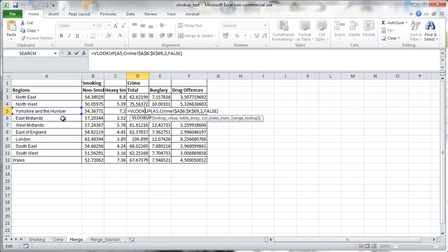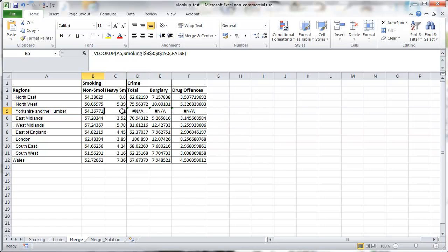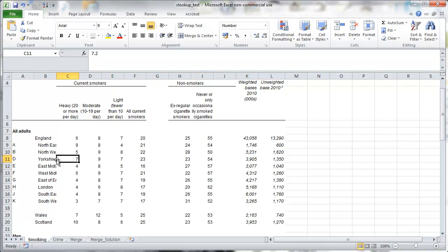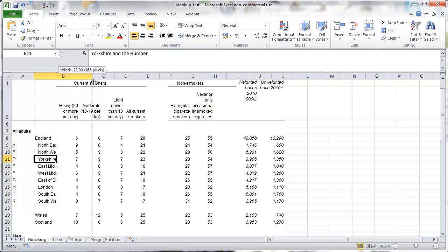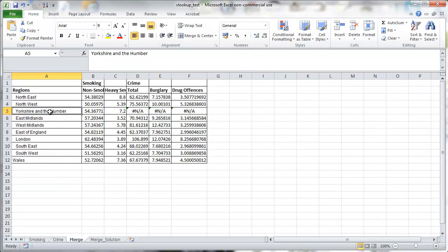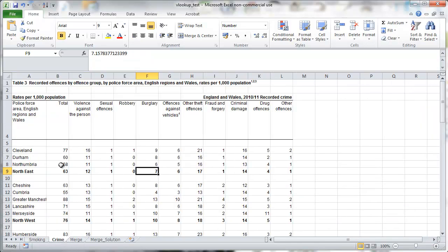And we have all the data but for one. Just the Yorkshire and Humber something didn't quite work. So why is that? It worked for the smoking table. And for the crime it worked for the other region. So let's just check exactly what we are looking for.